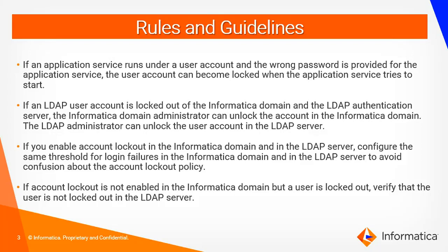If you enable user account logout in the Informatica domain and LDAP server, configure the same threshold for login failures in the Informatica domain as well as LDAP server to avoid the confusion about account logout policy.